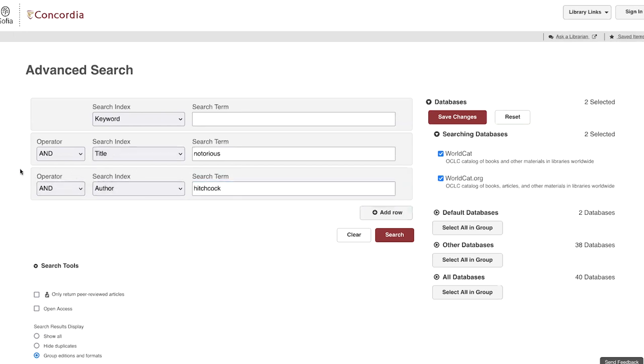As you can see by using the operator AND, I'm going to be looking for the film title Notorious and the author Hitchcock.